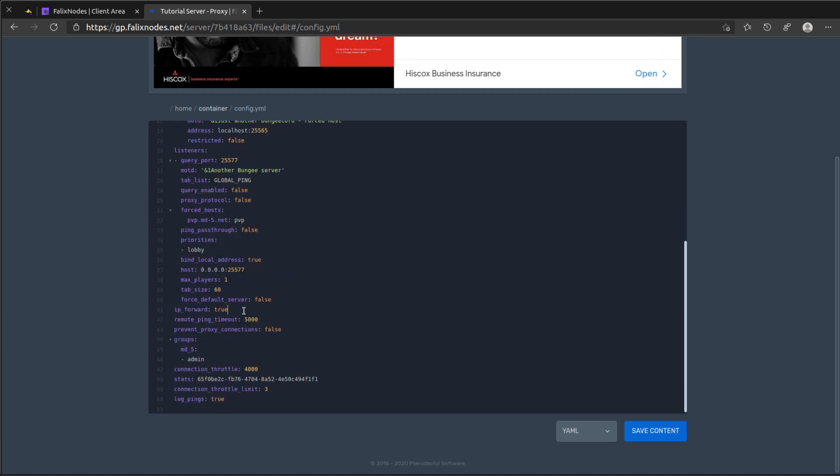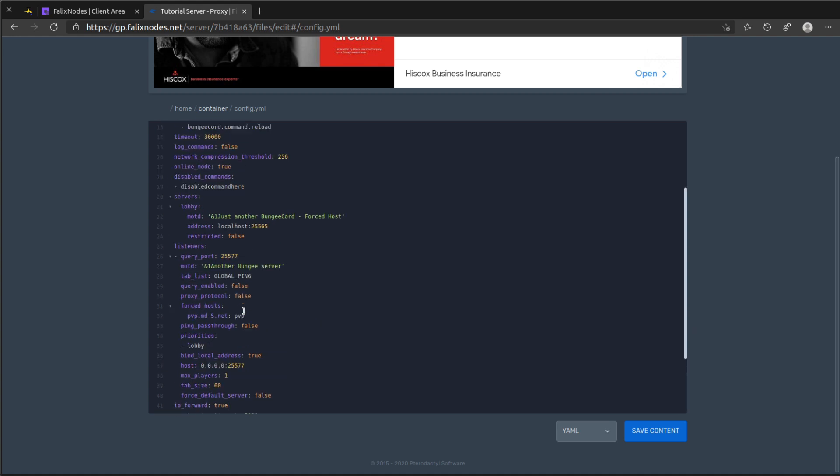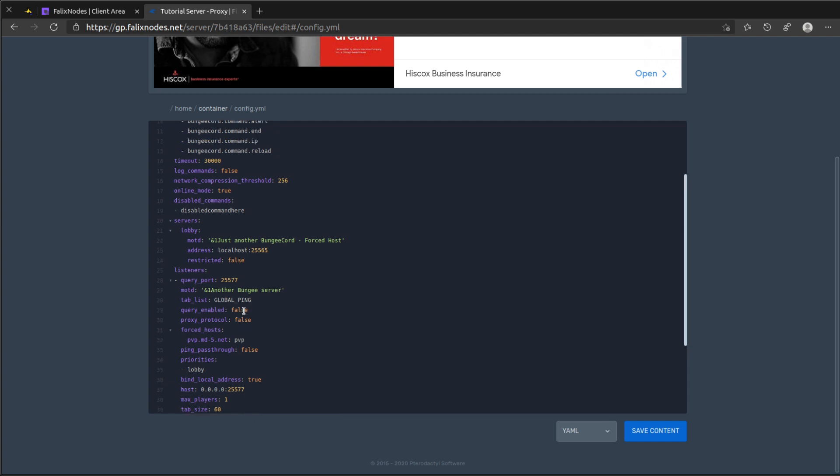Now we need to go ahead and tell BungeeCord to connect to the other three servers we just got done creating and configuring. So by default it already kind of has a lobby, we just need to change the address here. And restricted is set to false by default which means players can see it and connect to it.